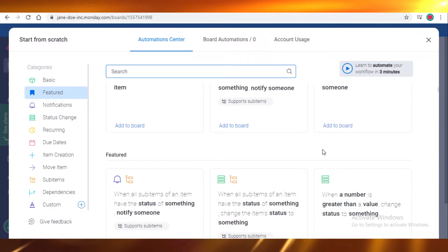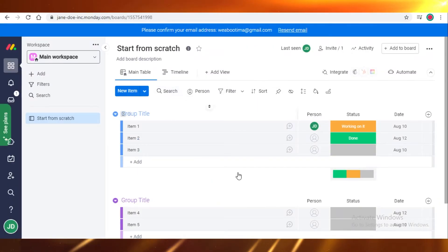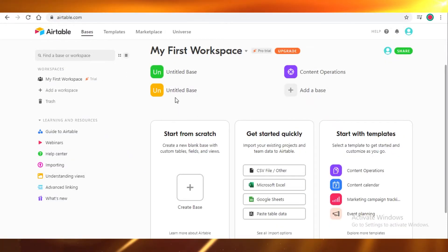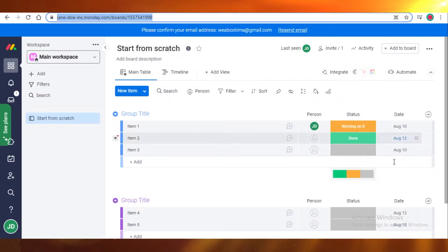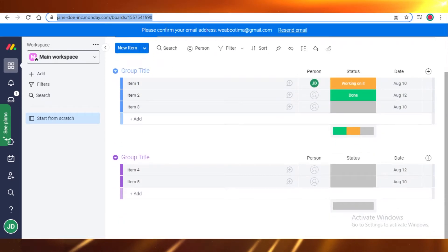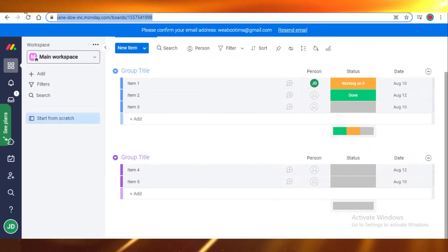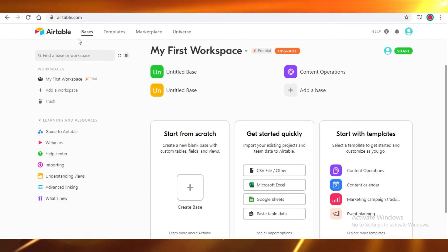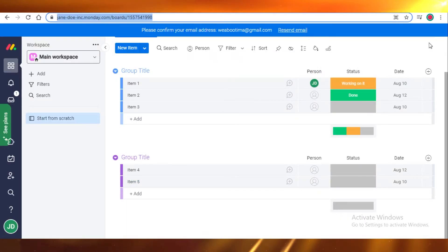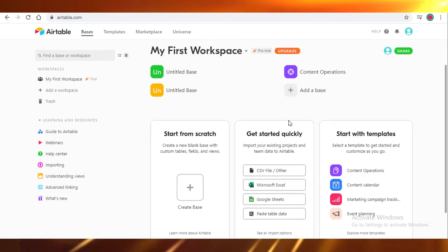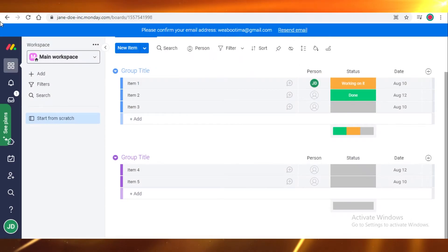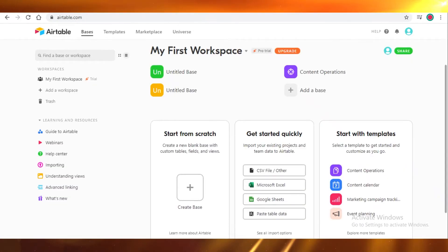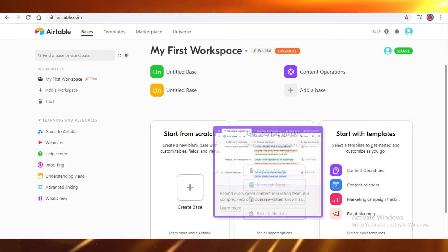Overall, both platforms are pretty great and offer a lot in their free plans with strong visual appeal. Their color schemes and general aesthetic are quite similar — basic white dashboards with highlight colors like greens and yellows — so you won't feel a dramatic visual difference between the two.